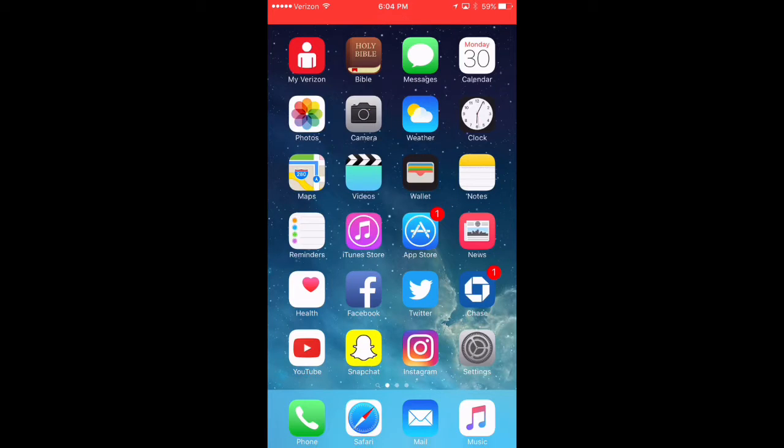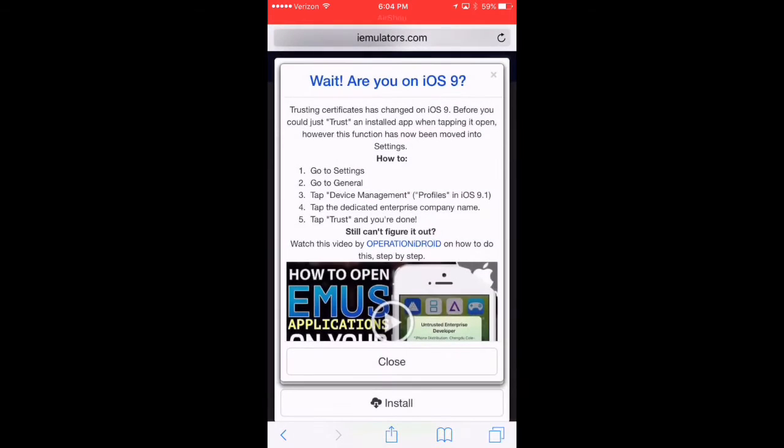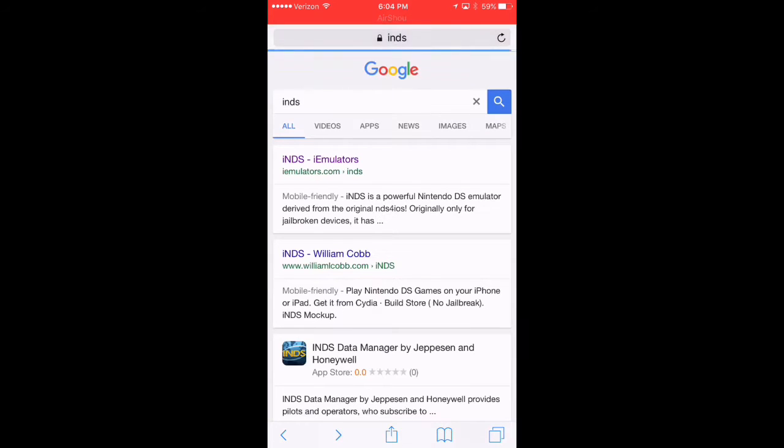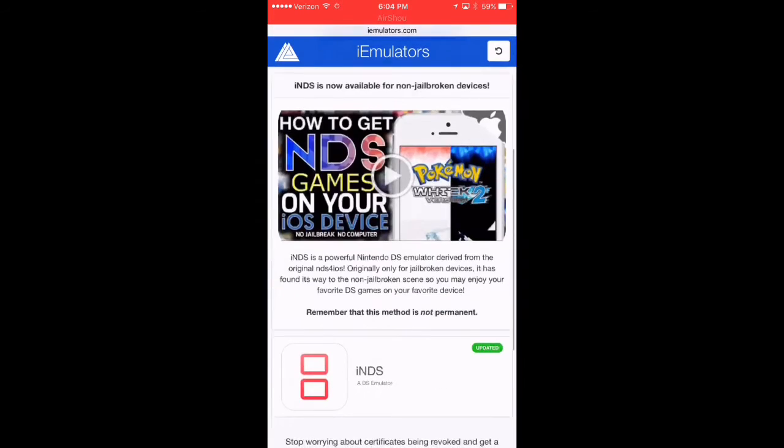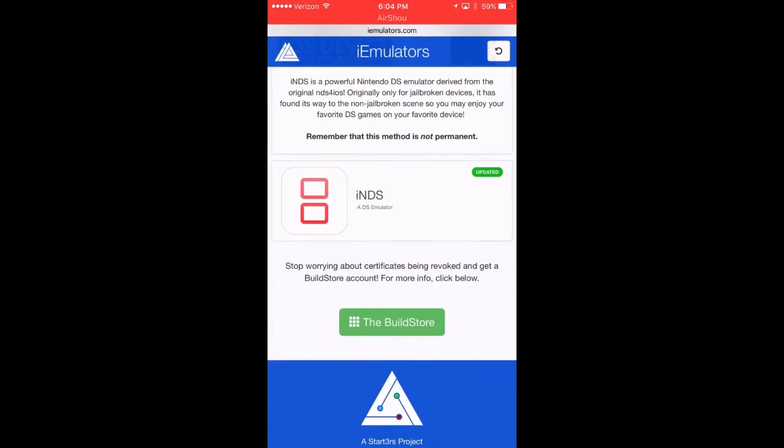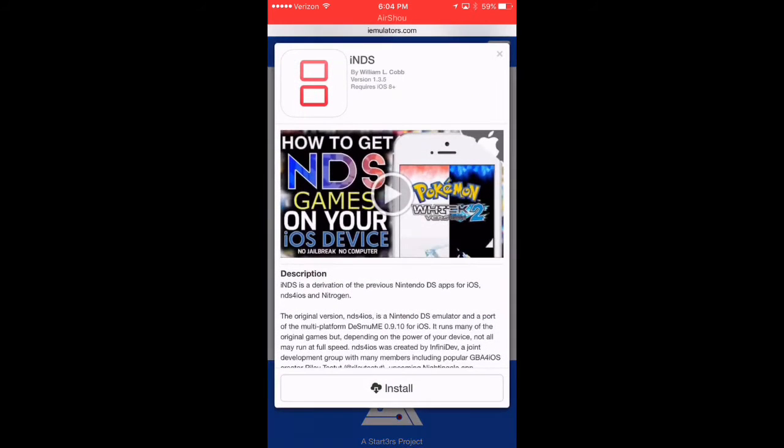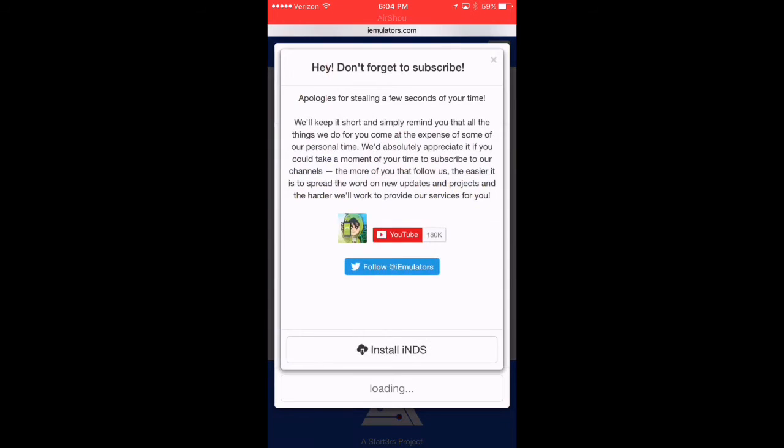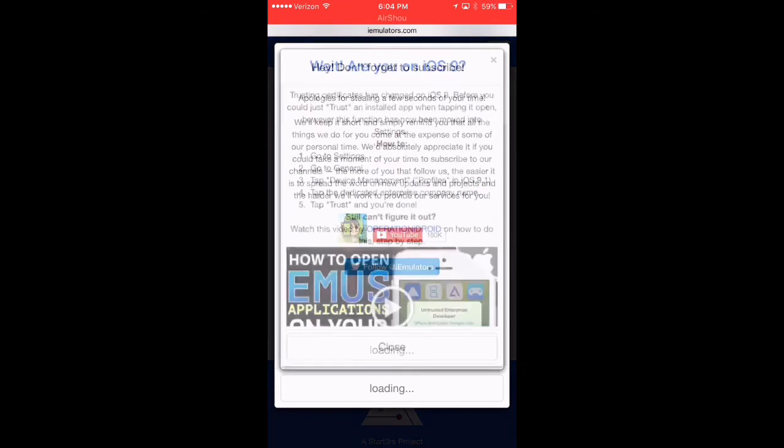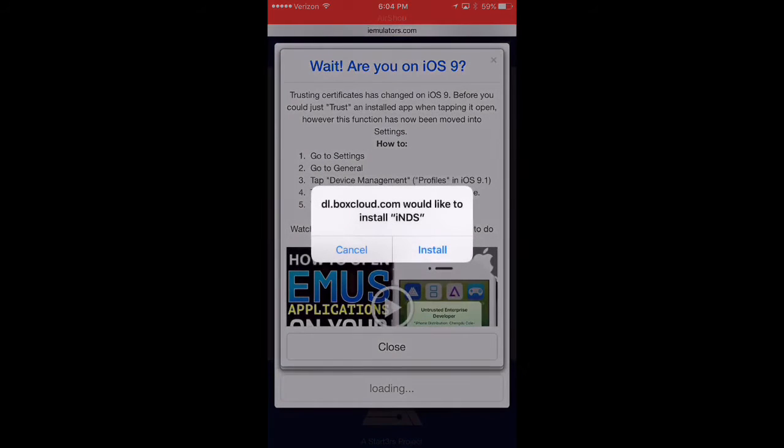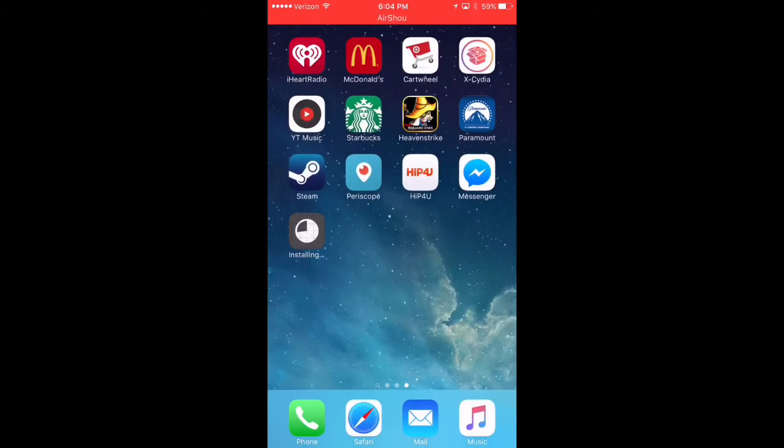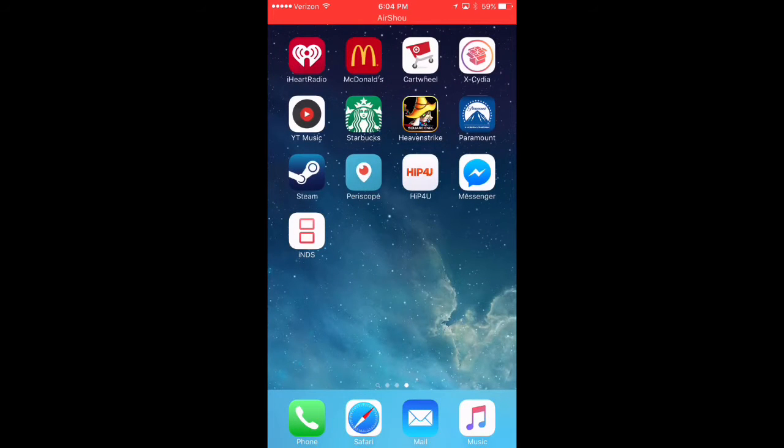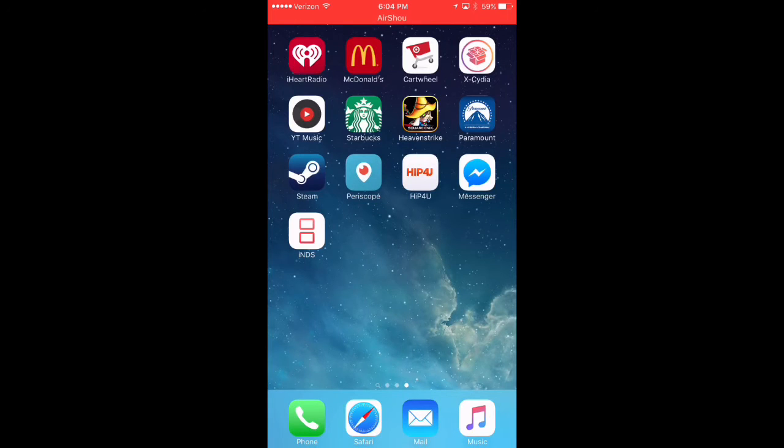Second, we're going to go under Safari and I personally did a search for just INDS and the very first site was iEmulators that I came to and once you tap on this application here, you can hit install and we'll hit install INDS and the prompt will come up. We'll hit install and we'll back out. We don't need to do any sort of like date or time tricks or anything like that. The emulator will go ahead and install all the way.